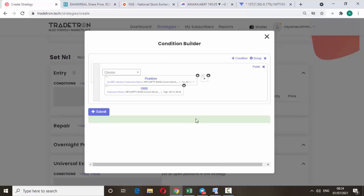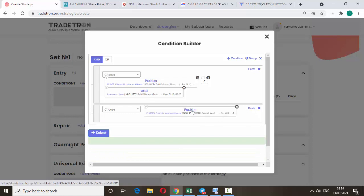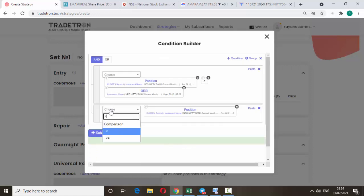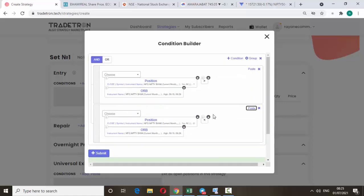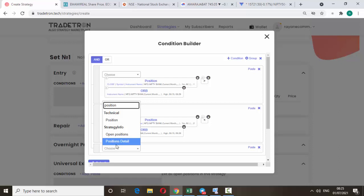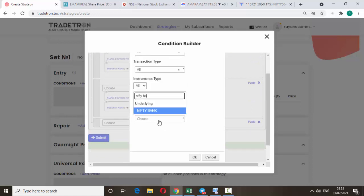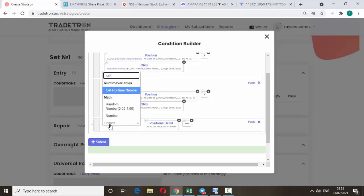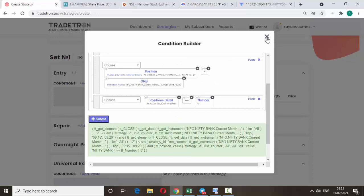Click OK. That's it — there is no change. Again, add a condition: just copy this one and paste it. Here for position, change it to minus 2 and click OK. Here set it to 'less than' — just copy this one and paste it, no change. Then add one more condition: position details. Select Nifty Bank, click OK. Set C equal to number 0, click OK. Then click Submit. The entry condition is done.